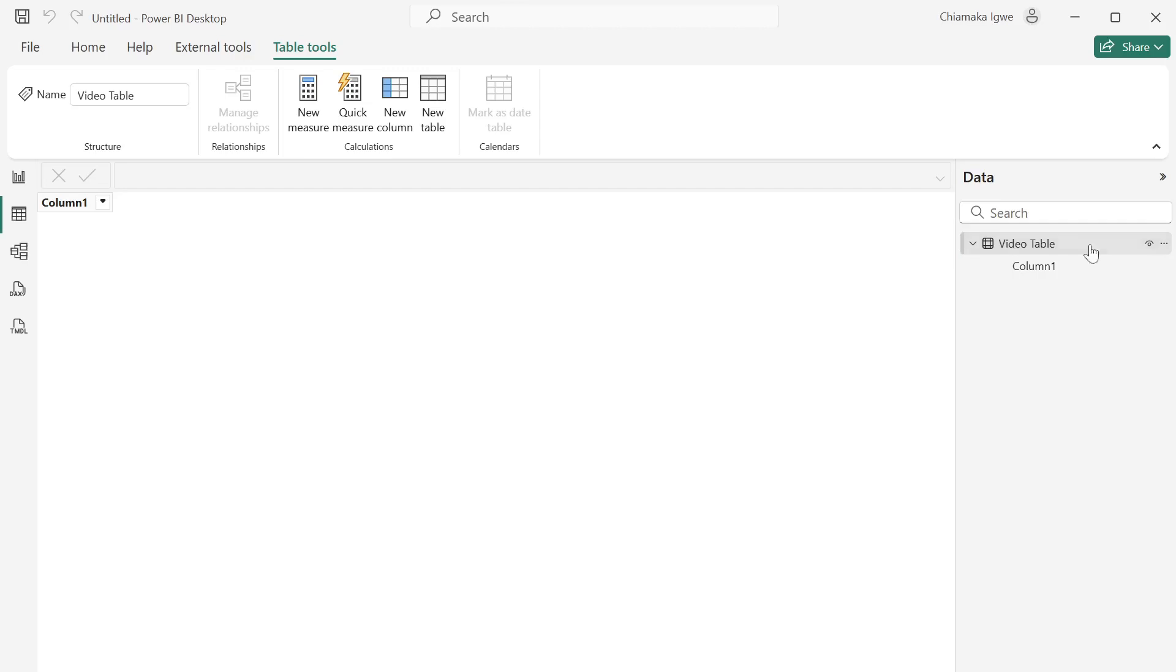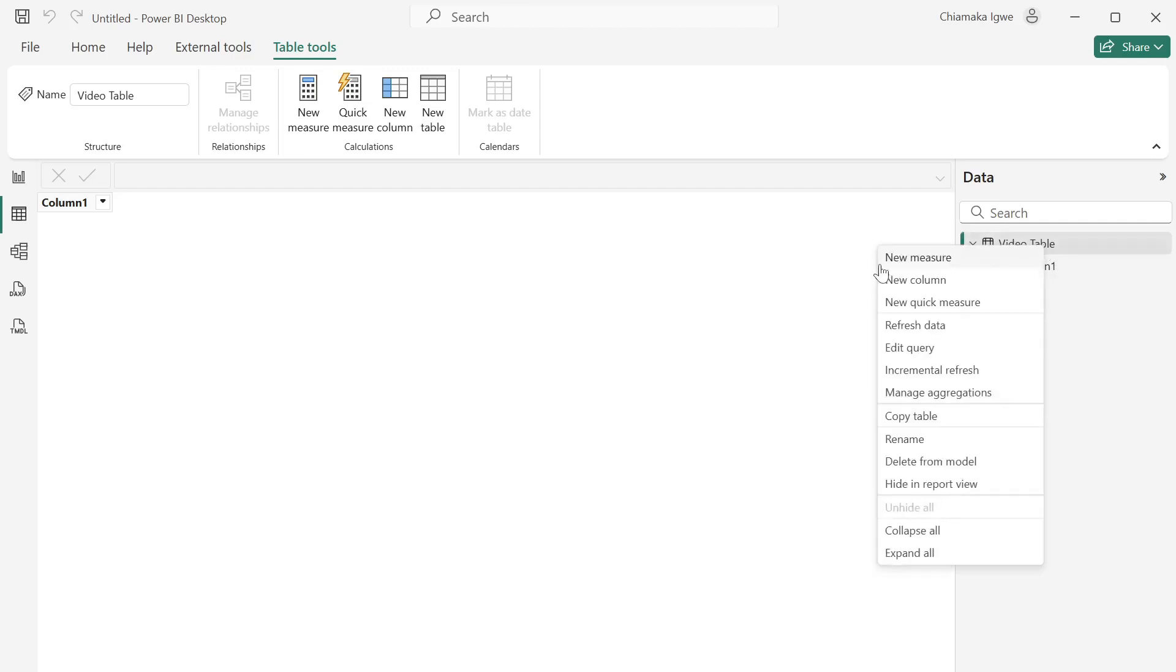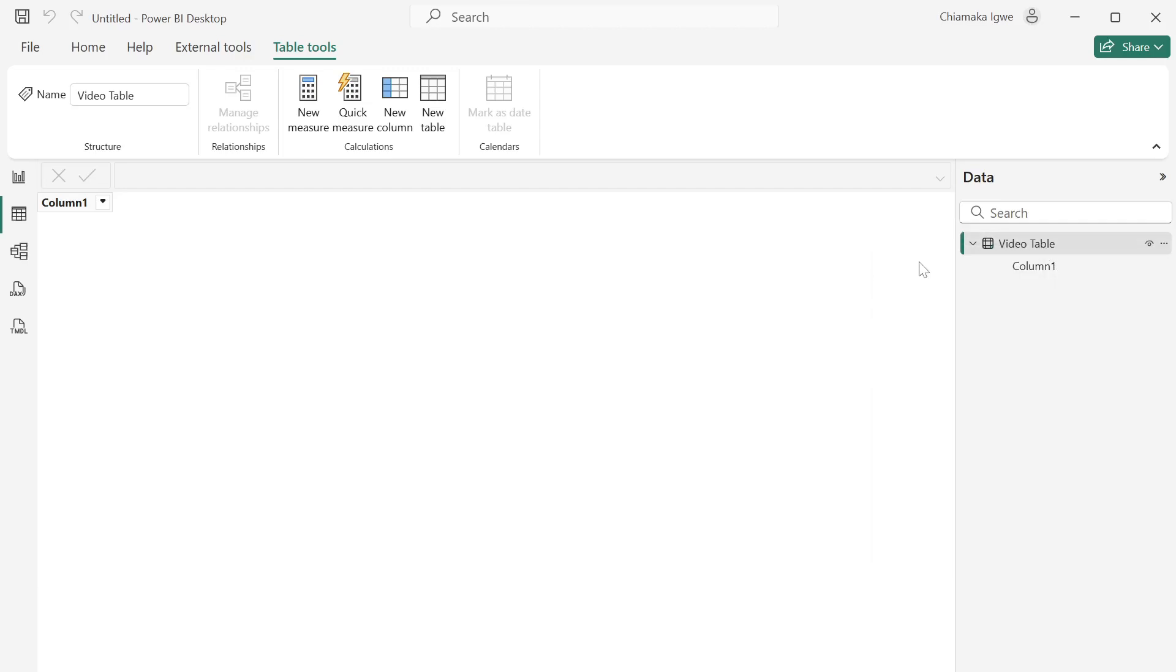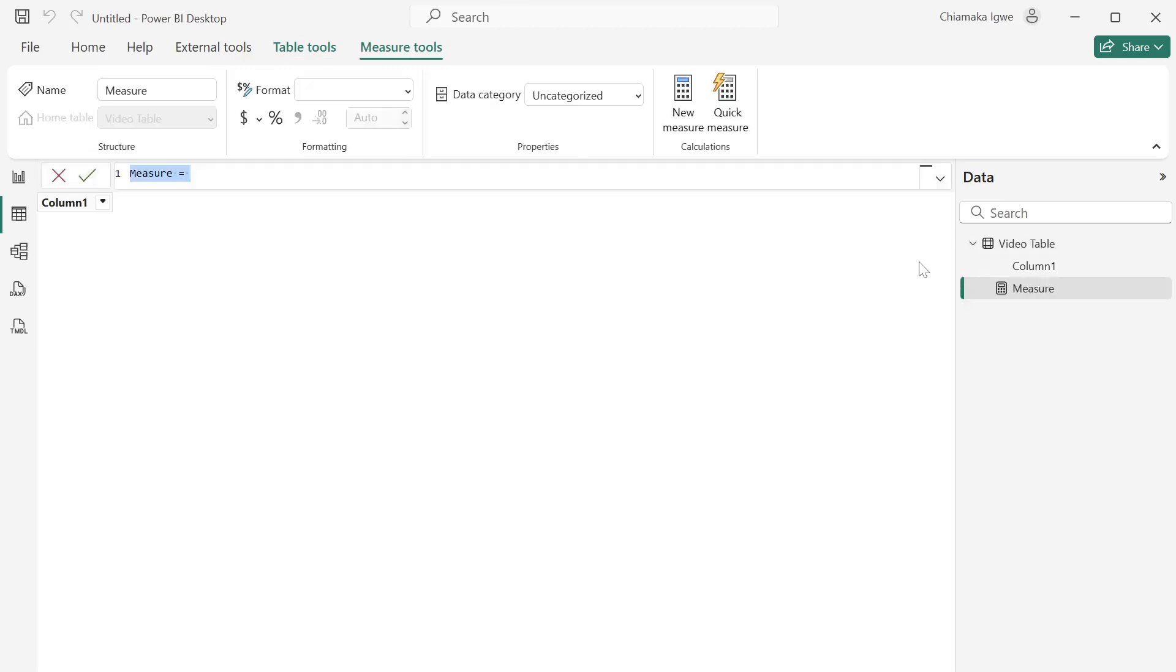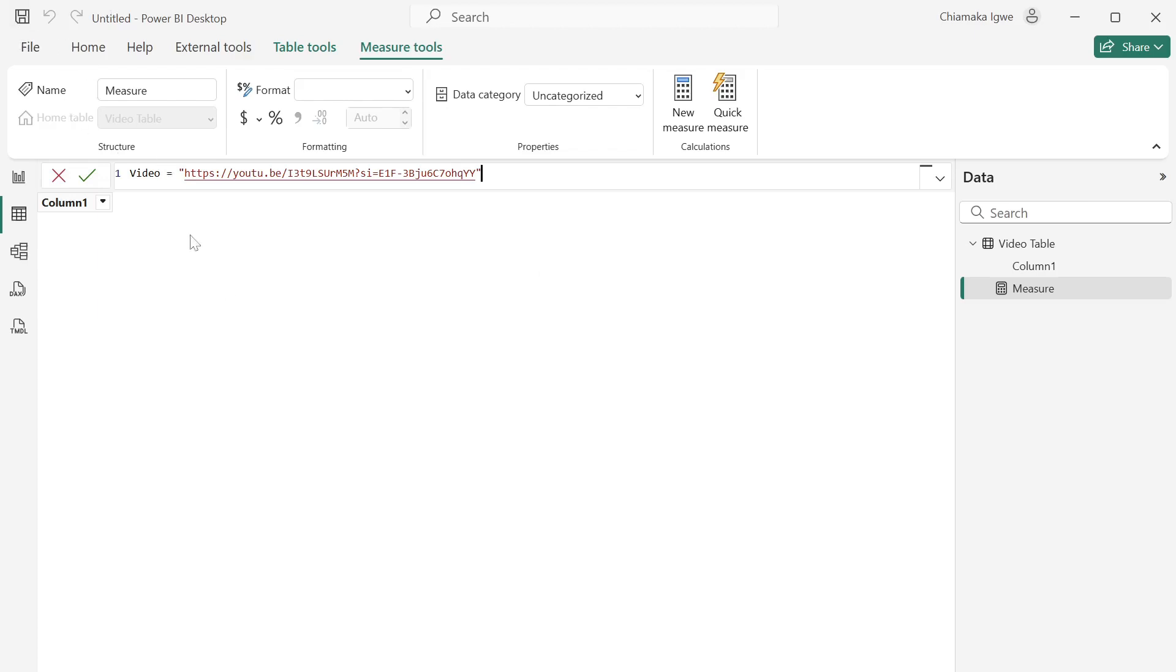The next thing I'm going to do is to create a measure on this table. So right click and click on new measure. Then I'm going to be naming the measure video, which is going to contain the link of my video, and put that in inverted commas, open and close, as you can see. Then commit.